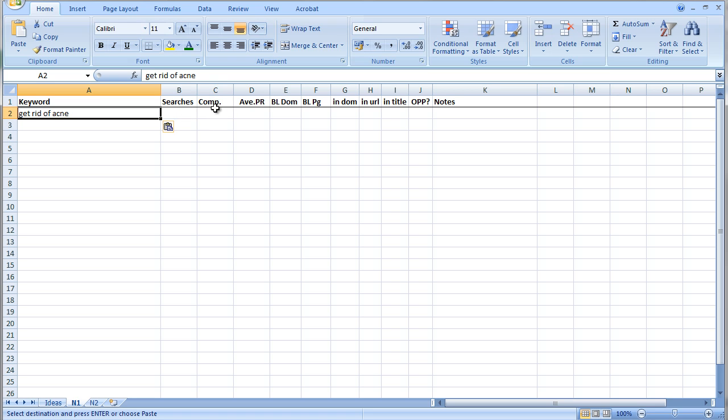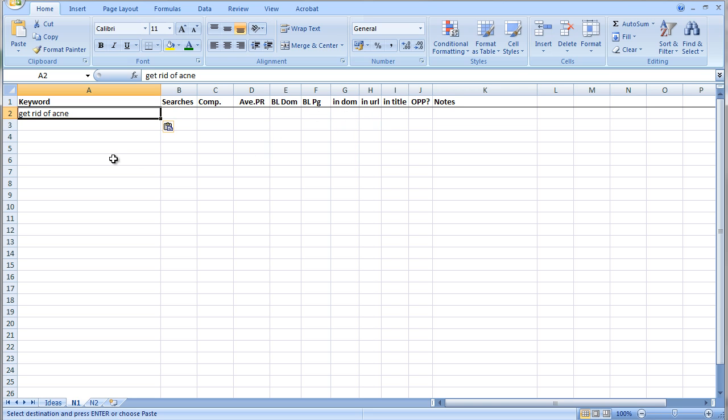So N2 would probably be the next on the list, fleas or myopia or baldness, whatever I choose as the next niche to work with. And with a niche I record different information. Some of it's the same, but there's extra information going on here. First of all, the searches and again the competition, although it's not that relevant I will keep a record of that. Then the average page rank, and that's the average page rank for the top five results.